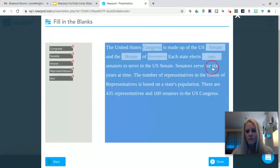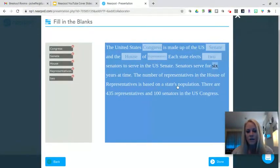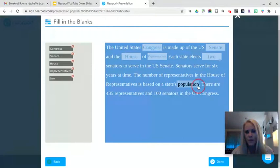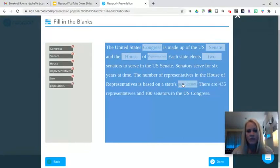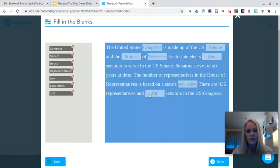I want my students to know that senators serve for six years, that representatives are based on a state's population, and that there are a hundred senators in the US Congress. So once I am done, I can click Done right here on the bottom right.